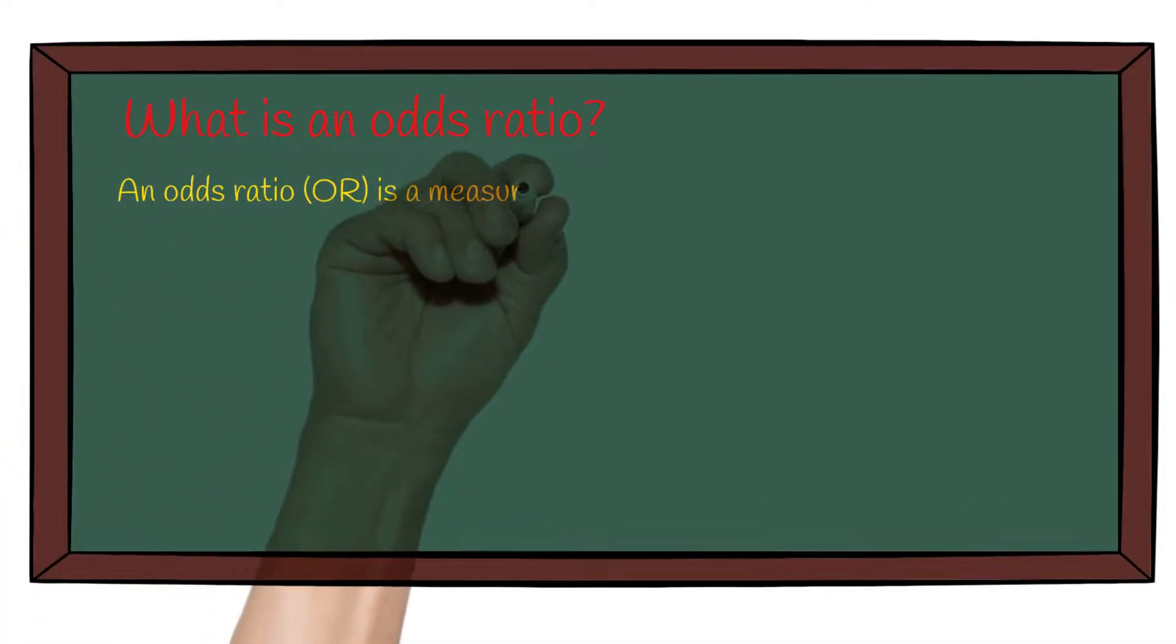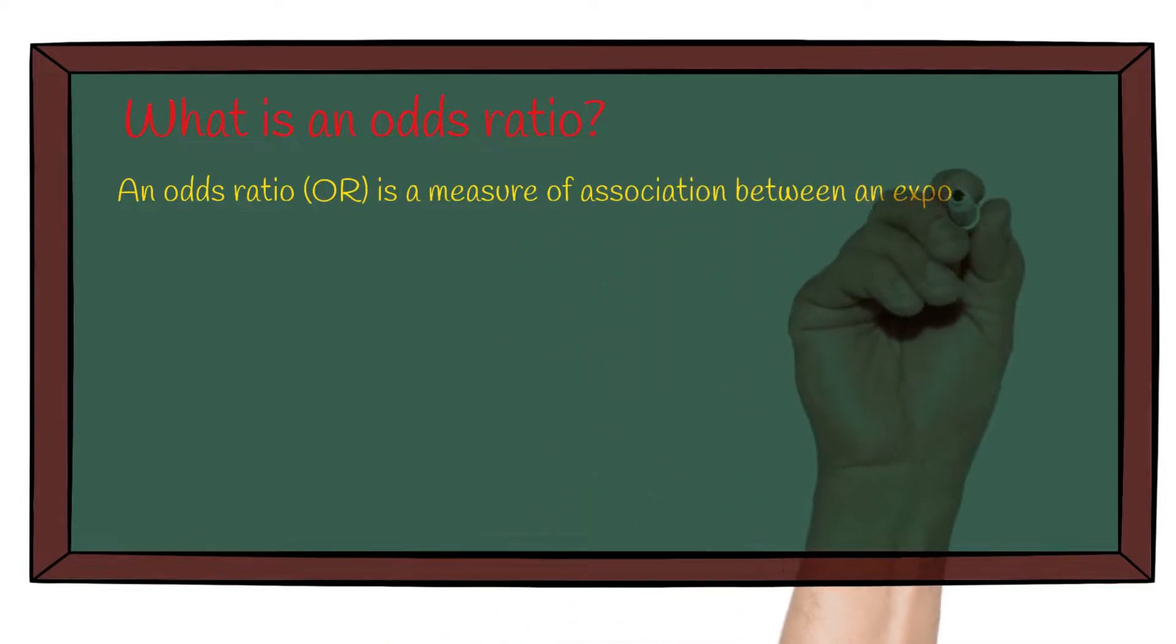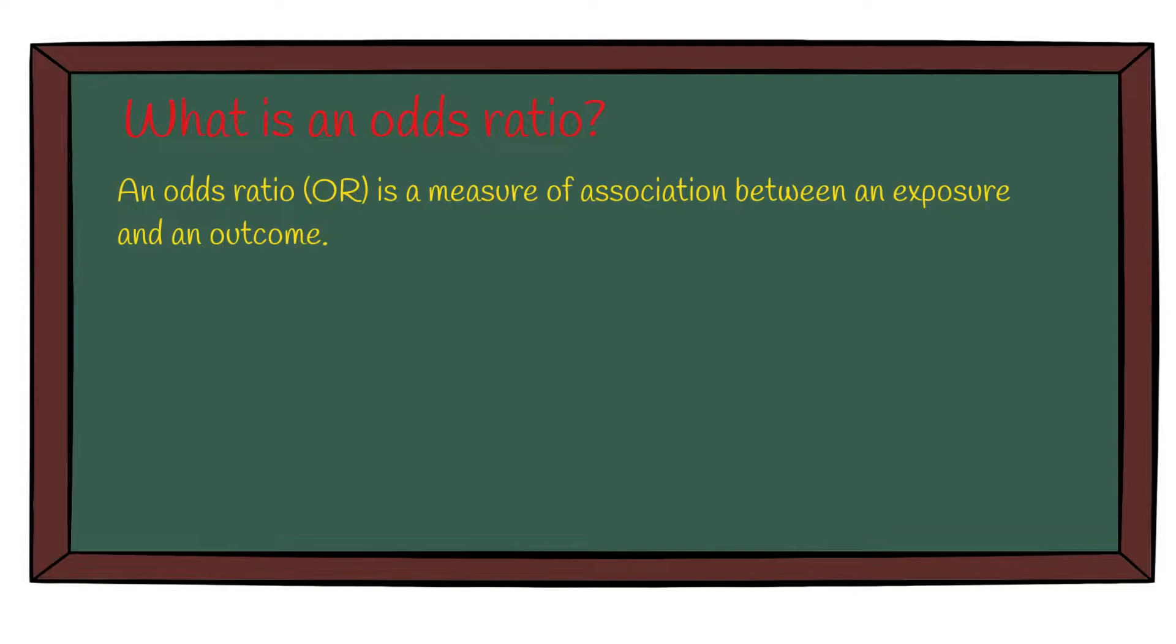An odds ratio, OR, is a measure of association between an exposure and an outcome. As the name odds ratio suggests, we are measuring the odds of one event with the odds of another event.